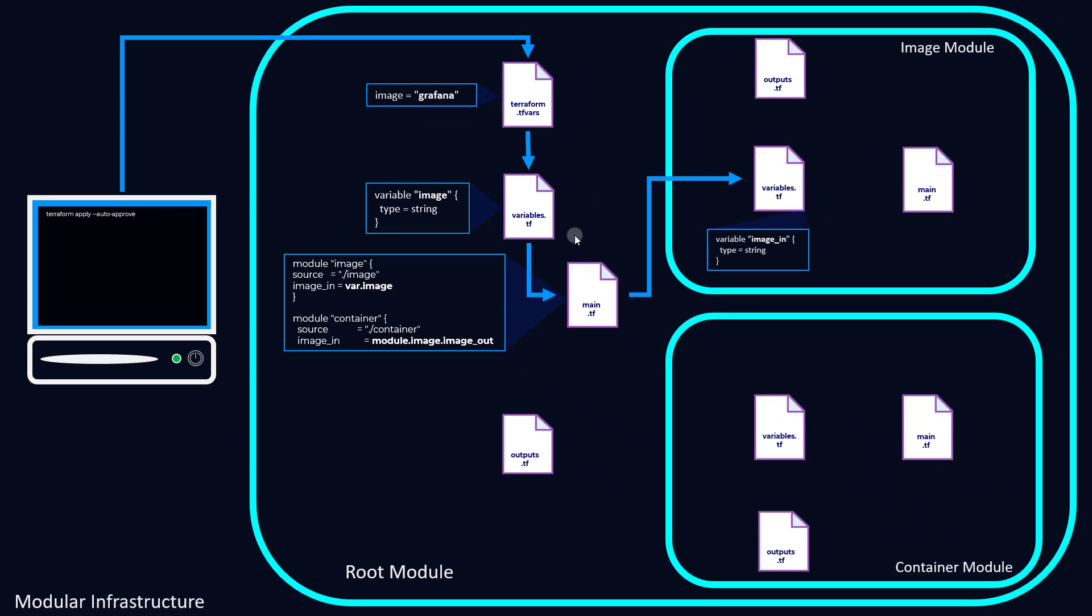So what happens next is we need to initialize that image_in variable here in our variables.tf within the image module, the same way we did that with our root module. So once it does that, we can then pass over to our main.tf.